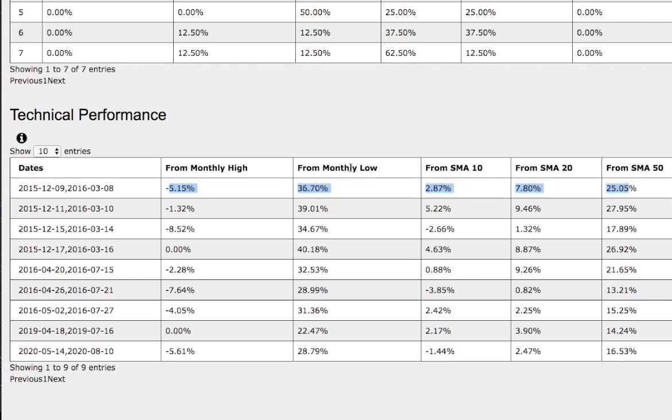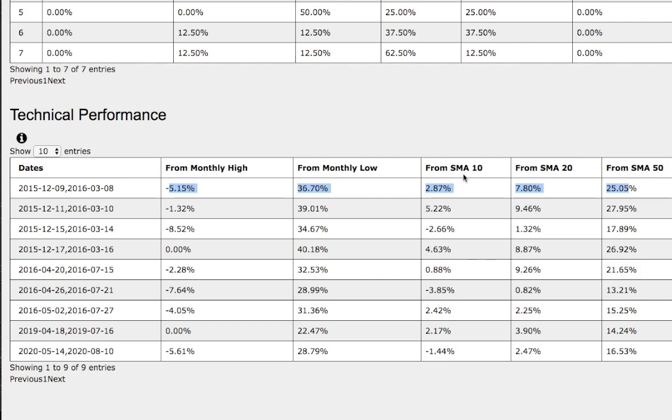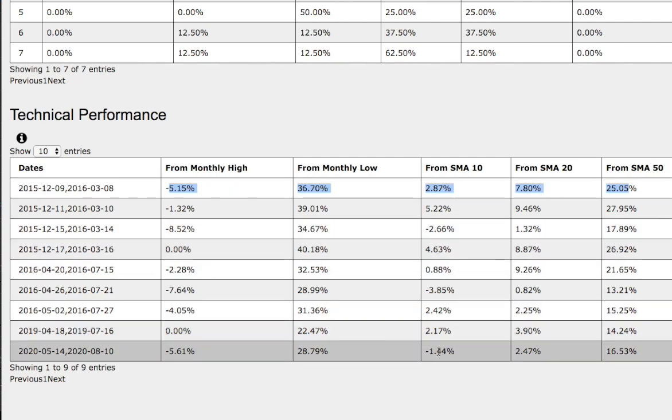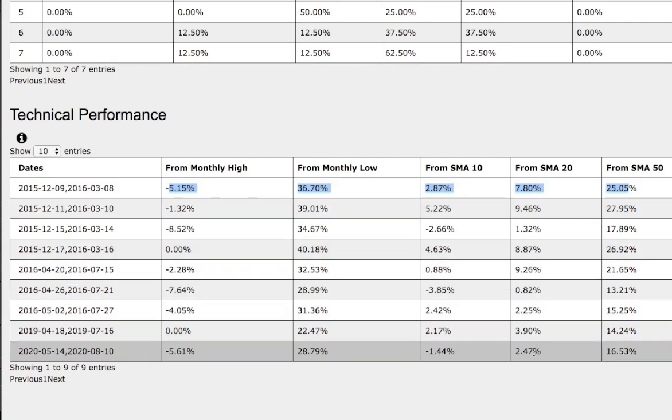Compared with the monthly low, back then it was up 37%, compared to the current trend, up 29%. For the 10 simple moving average, back then it was up 3%, compared to the current trend, which is now down negative 1.5%. As for the 20-day moving average, back then it was up 8%, compared to the current trend, which is up 2.5%.